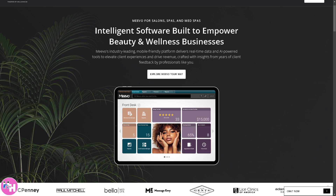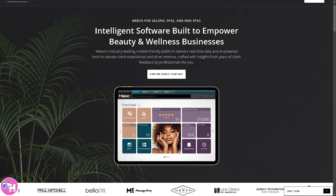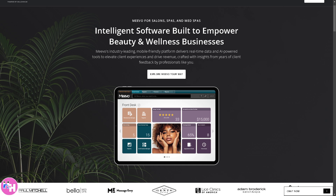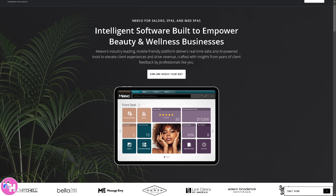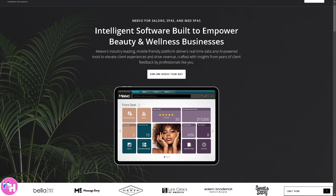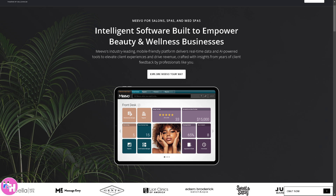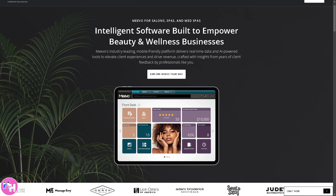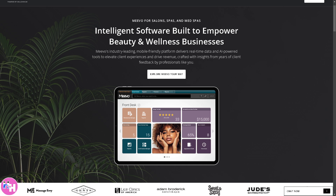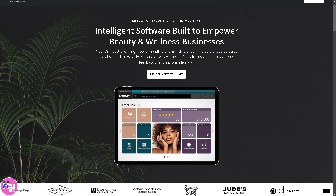Hey everybody and welcome back to our channel. In today's video, we are diving into Mevo, the ultimate all-in-one salon and spa management software that could help you and your business streamline all the operations and keep things running smoothly. Whether you're a salon owner, a stylist, or even a front desk pro, get ready to learn tips and tricks that will make your Mevo experience effortless. So let's begin.